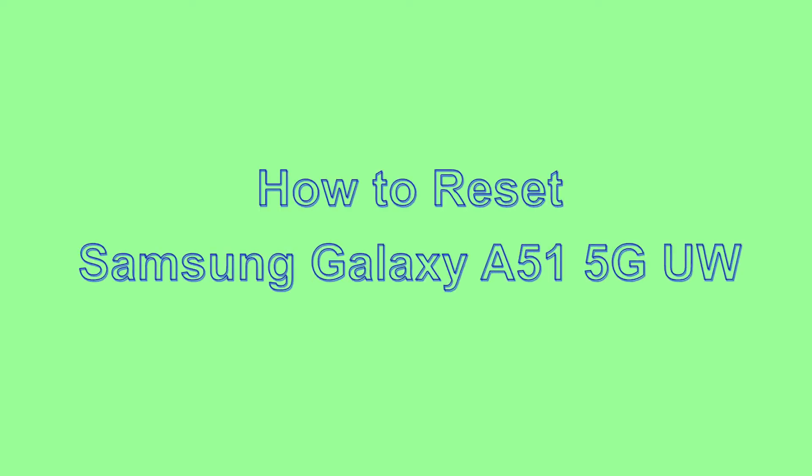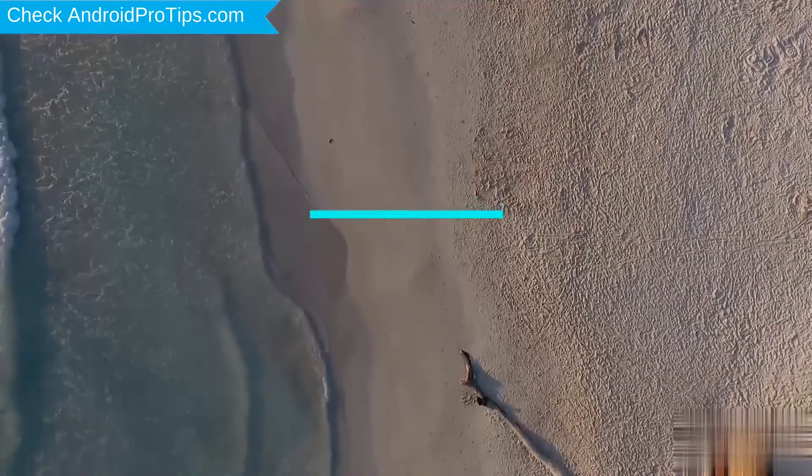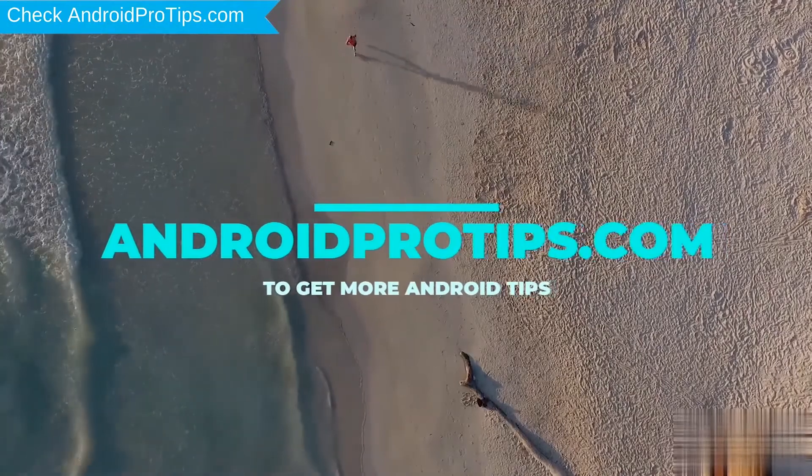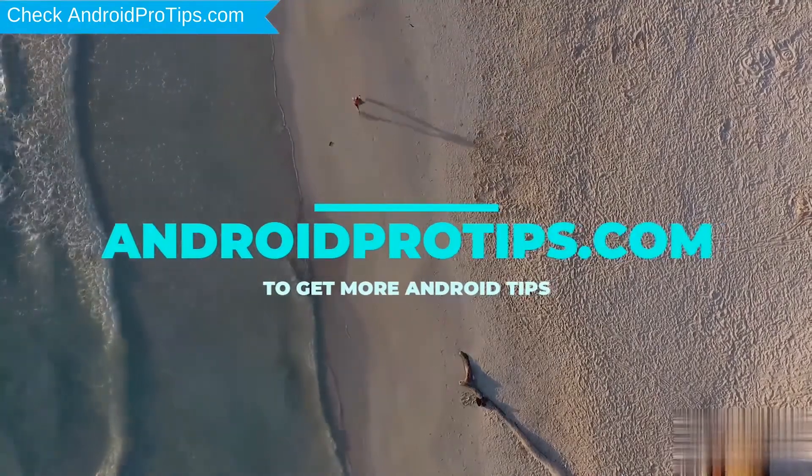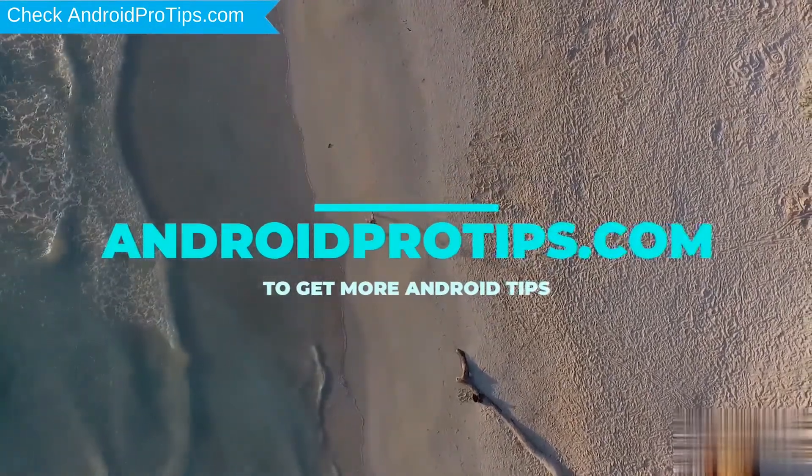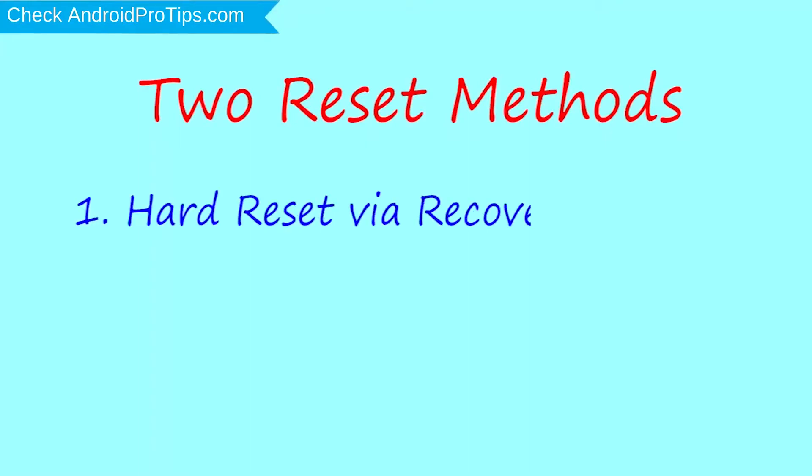Welcome to Android Pro Tips. In this video, I'm going to show you how to reset Samsung Galaxy A51 5G UW in different ways. Follow AndroidProTips.com to get more Android tips. We provide two reset methods. First method: hard reset via recovery mode. Second method: reset with Google Find My Device.